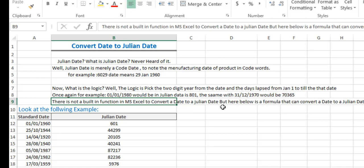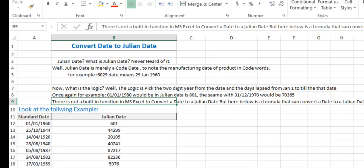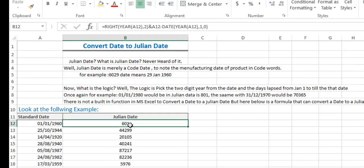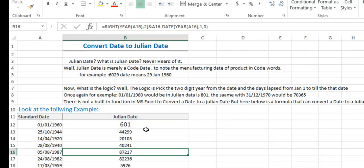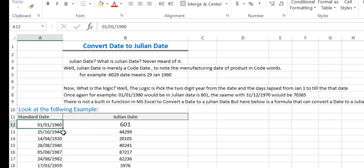But here below is a formula that can convert a date to a Julian date. If you ever need to convert your date to a Julian date, this is the formula with which you can do this. The logic in this formula is that the first two digits we need are the year — for example, 1960 gives us '60'.